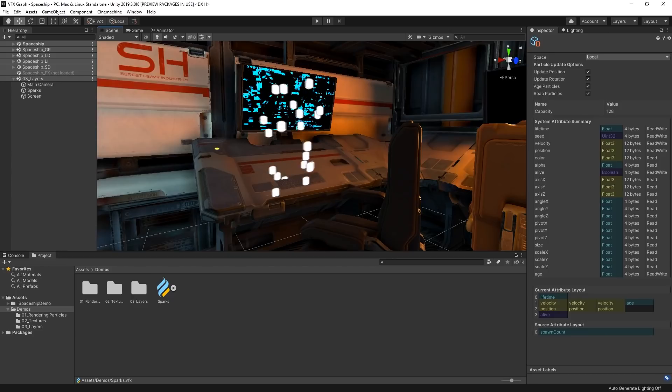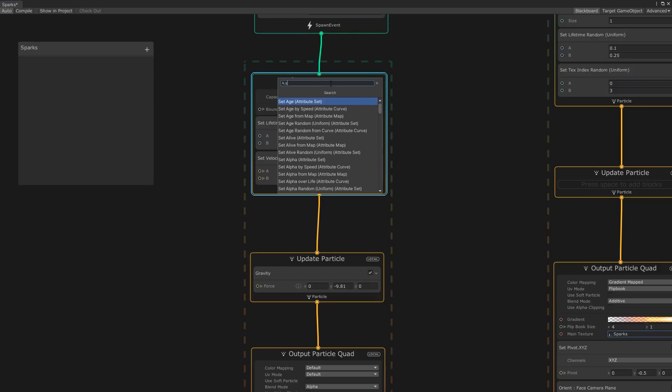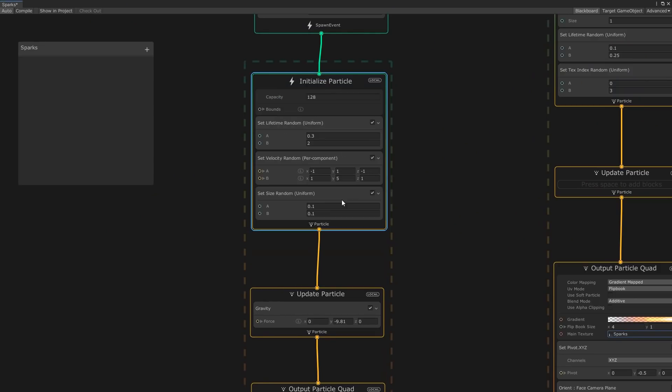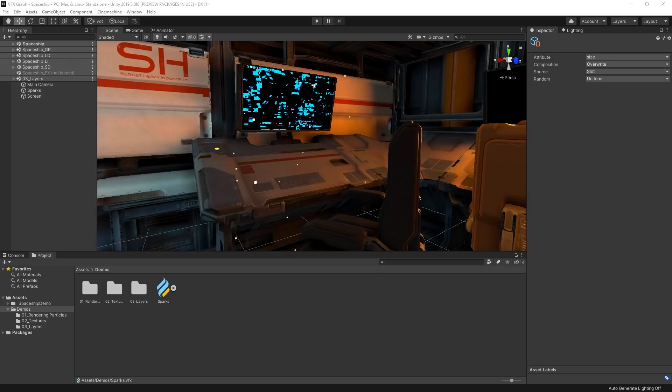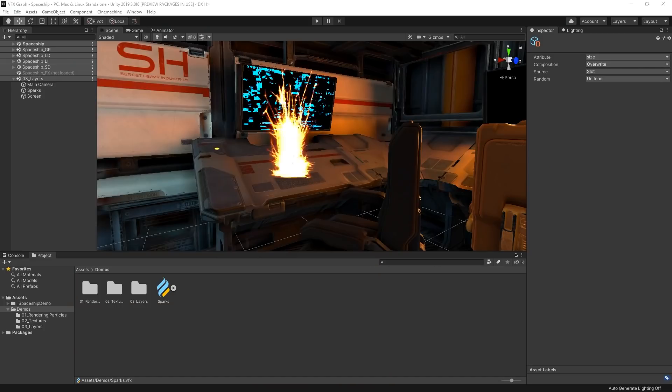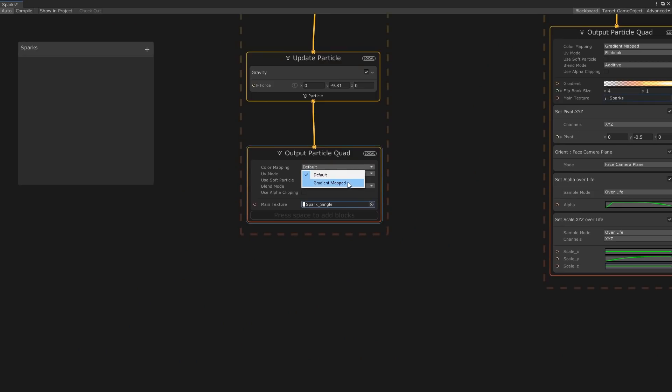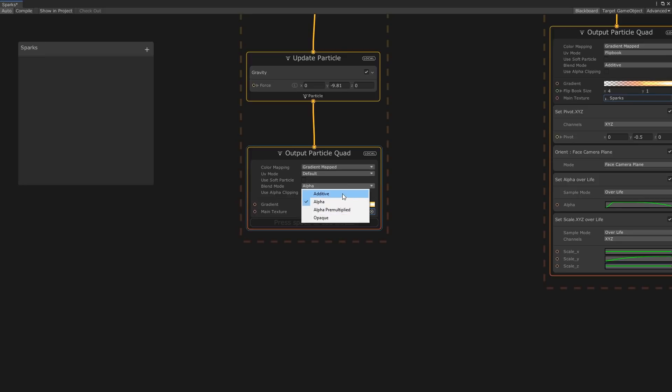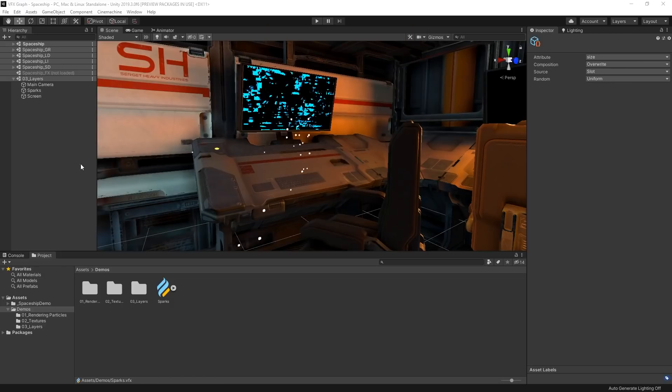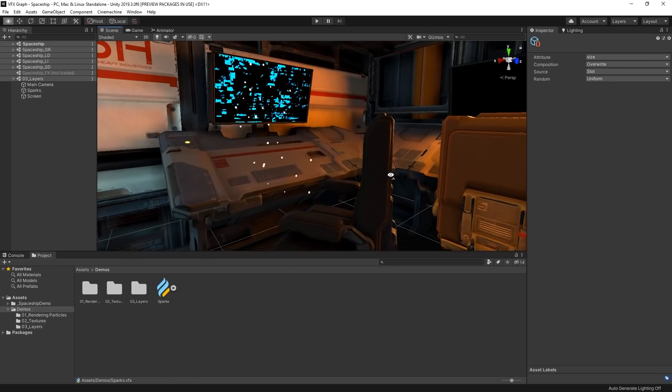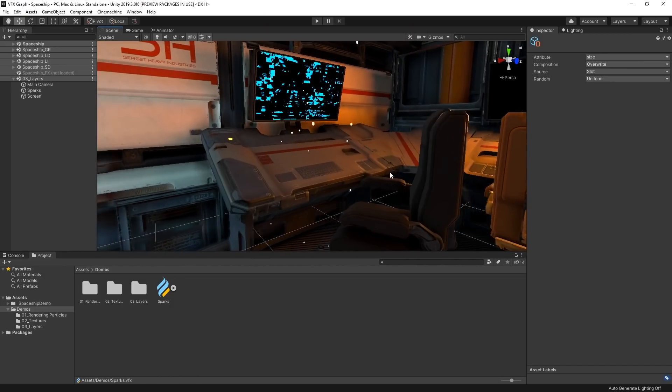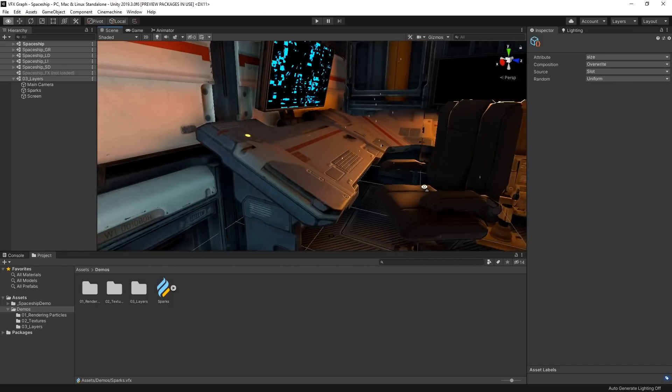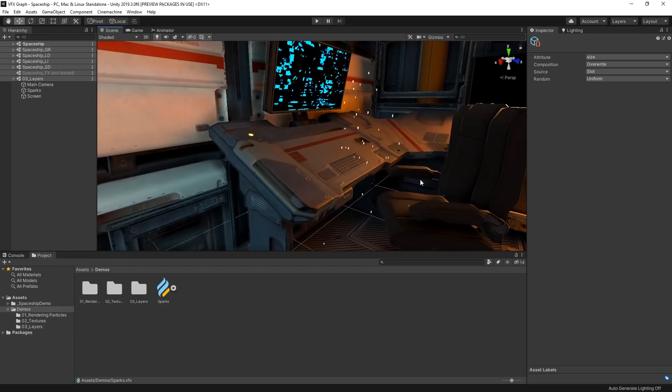They're pretty large right now, so let's add a set size random block and set their scale to be much smaller. Then in our output, let's change the color mapping from default to gradient mapped and set the blend mode to additive. This is looking pretty good now, but there are a few more things we can still do to make our sparks look really good.